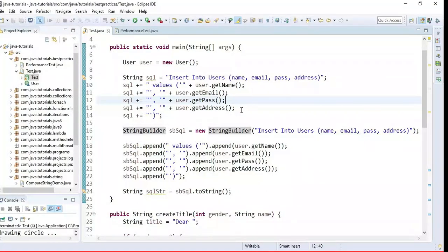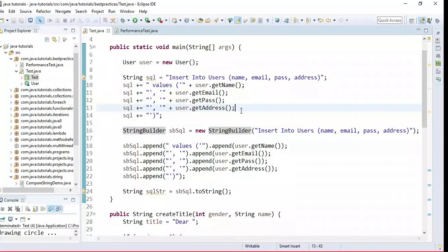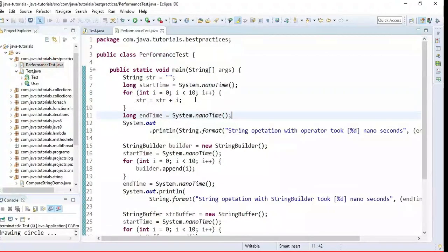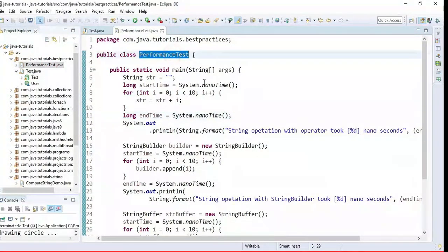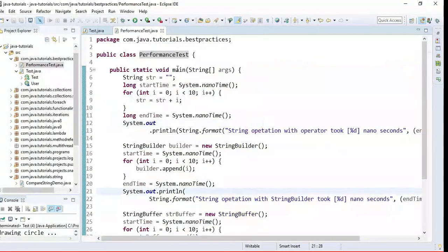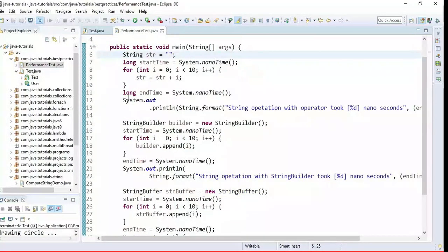Now let me demonstrate the performances of the string concatenation operator, StringBuilder, and StringBuffer with an example. I have written a sample program to demonstrate the performances of all three, and here is the class — it has a main method inside which I have written the code.